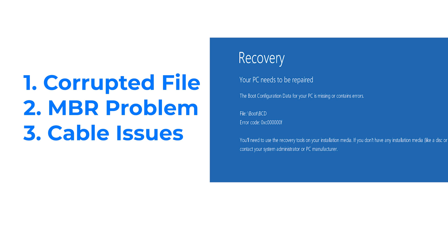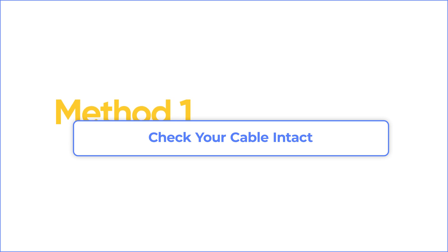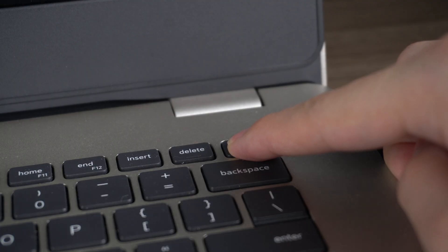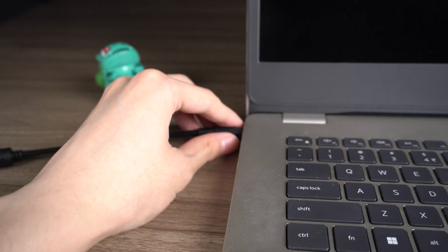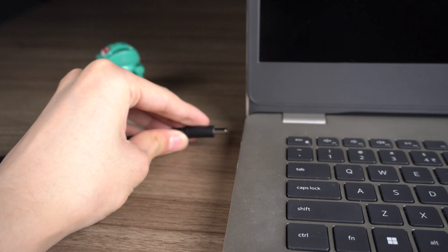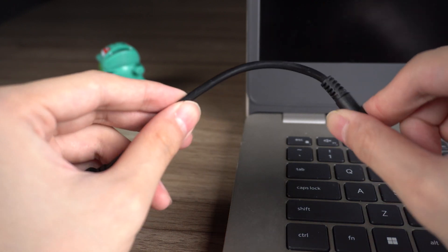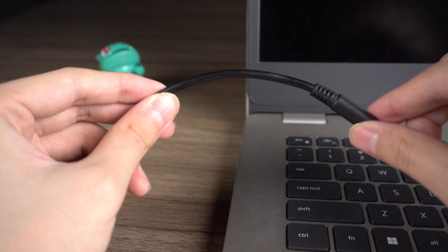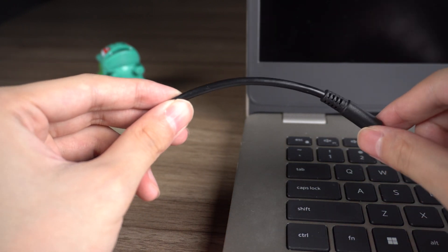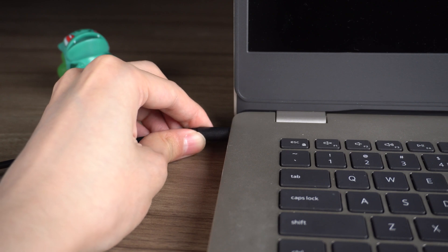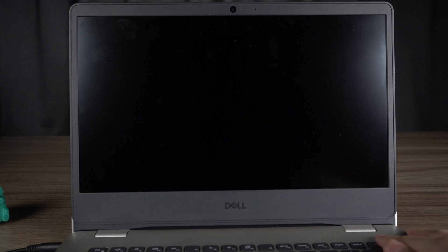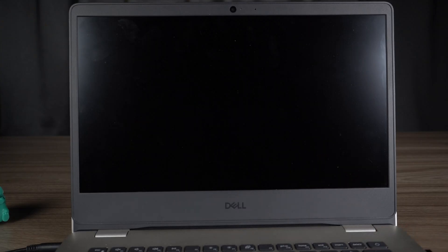Okay, let's start with the first method. Method 1: Check your cable intact. Turn off your PC. Disconnect your power cable and check if anywhere is damaged or corrupted. If the cable is damaged, change to a new one. If not, continue connecting your cable to your PC and restart the PC again.